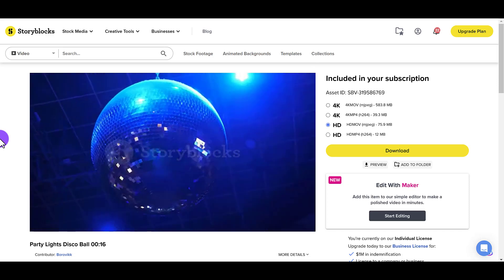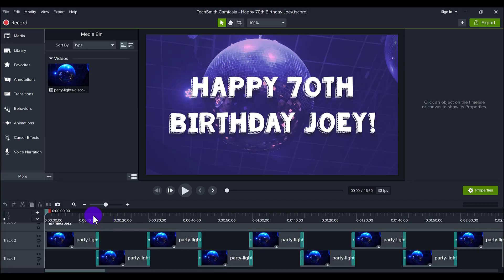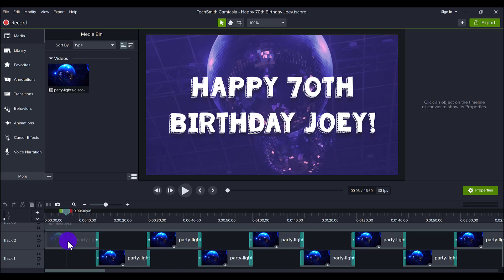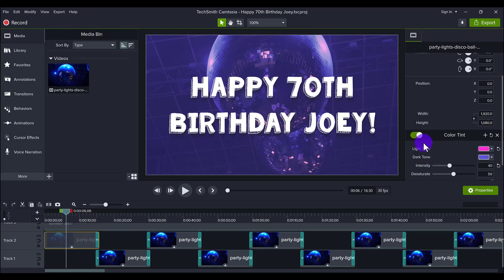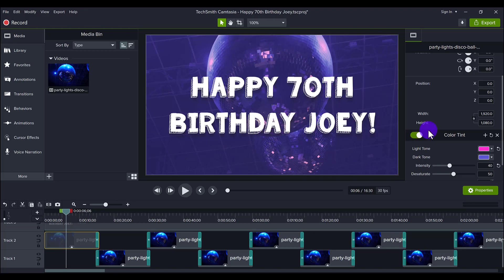I wasn't particularly fond of the blue color on it, but as you can see when we go back it's purple — so you can actually change the tint of it. I downloaded the footage, uploaded it to my media bin, imported it, downloaded it from the site, uploaded it to Camtasia, placed it on the timeline, and then how we change the color is we added a color tint. If I turn this off you can see it becomes a very intense blue, and that wasn't the color theme of the party — the theme was purple and those kinds of colors.